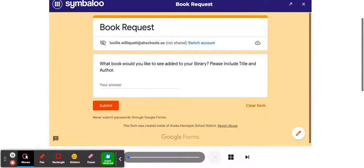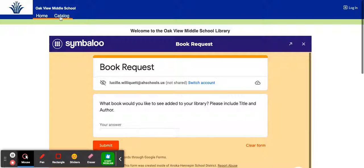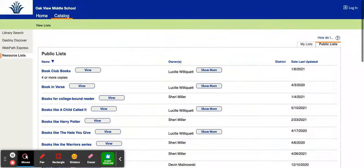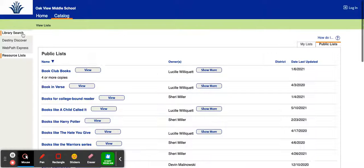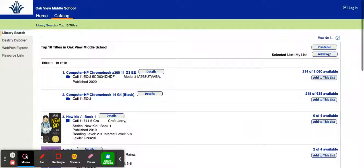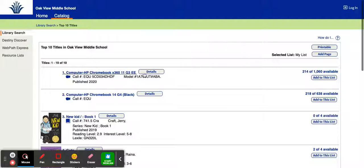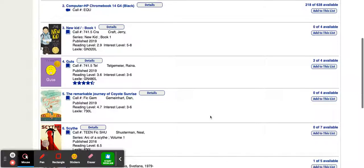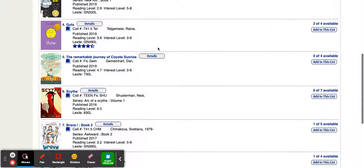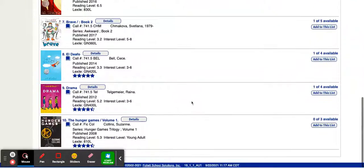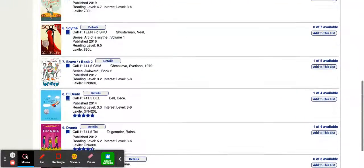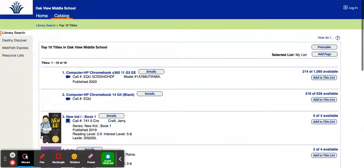So those are a couple places you can look. One more place I wanted to share just very quickly with you is if you go within our catalog, and we're in our library search, we also have the top 10. This is just our more popular ones. You might look on that and say, wow, I've already read these. Obviously, the number one thing we have checked out in our school is the Chromebooks. But the New Kids had the highest circulation so far. Scythe, if you haven't read it, I highly recommend it. And so these are some of the top ones that you see, too.